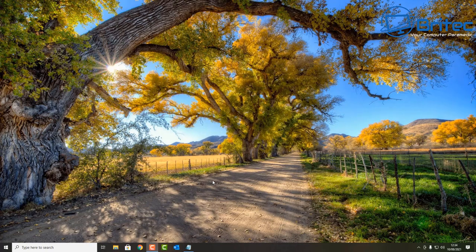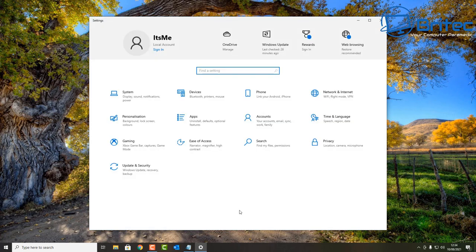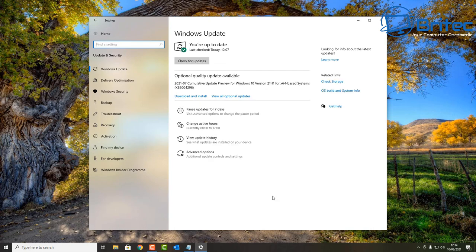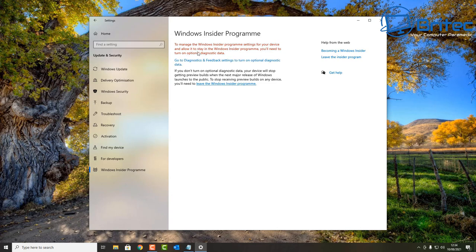Today we're going to be taking a look at the Windows Insider Program. Something went wrong - we aren't able to talk to our servers right now. I am trying to join the Windows Insider Program and what happens is I get this error code. When I click on Windows Insider Program, you can see an error message here - this is the start of the problem.